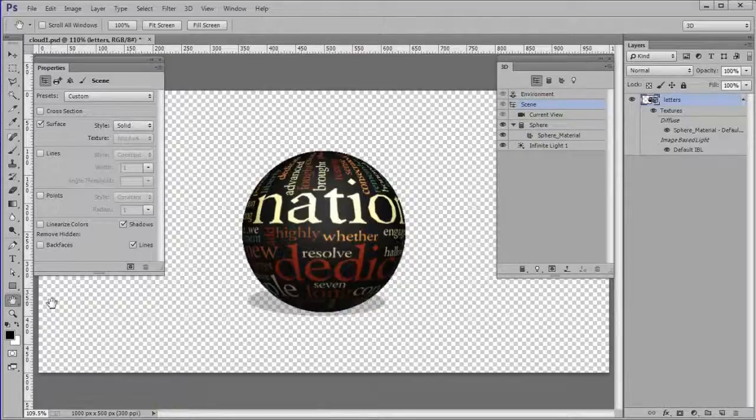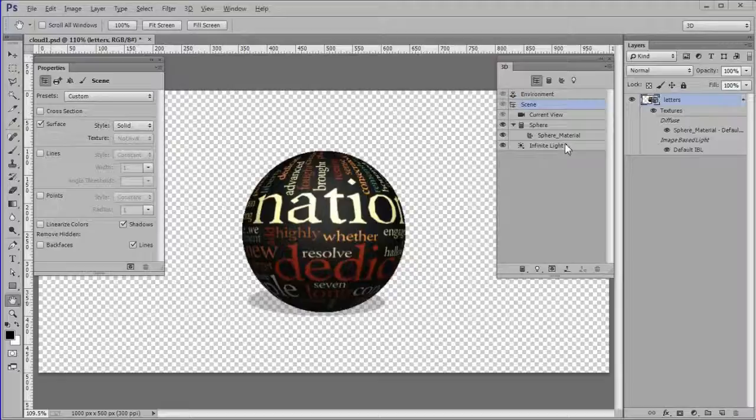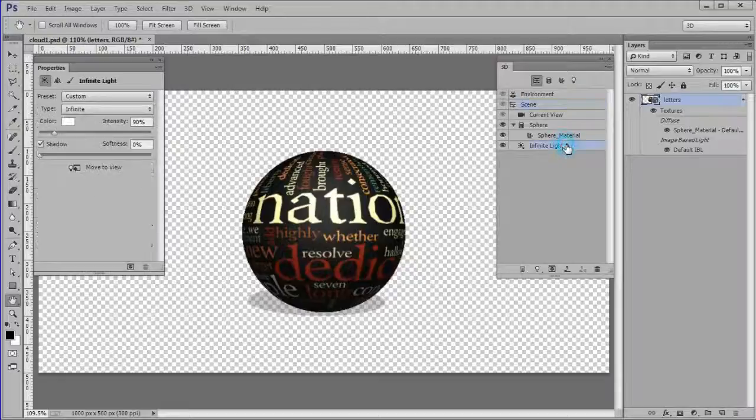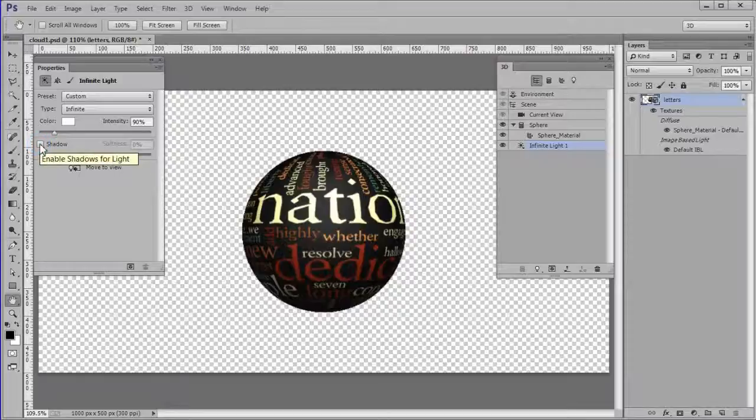We need to turn off the shadow if it is active. Choose infinite light in the 3D panel. Then in the properties panel uncheck the shadow box if it is checked.